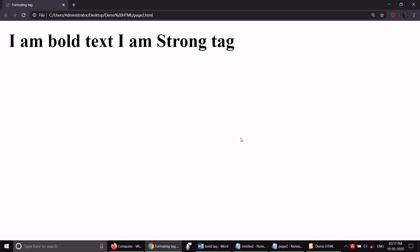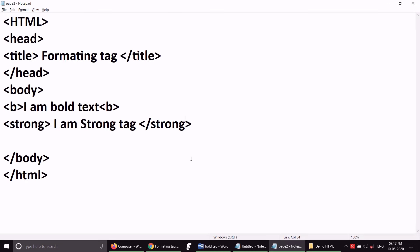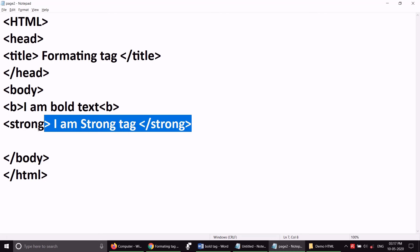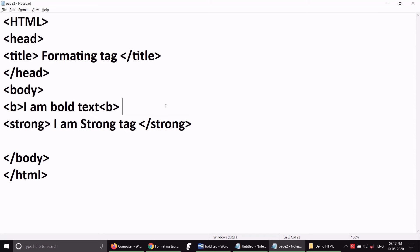Then I will learn how the strong tag works. The strong tag is an inline tag — that means it is going to fit in one line, because a new line will not start automatically. If you want to start a new line, we have already learned this — there is a single line break tag, you can use it there.